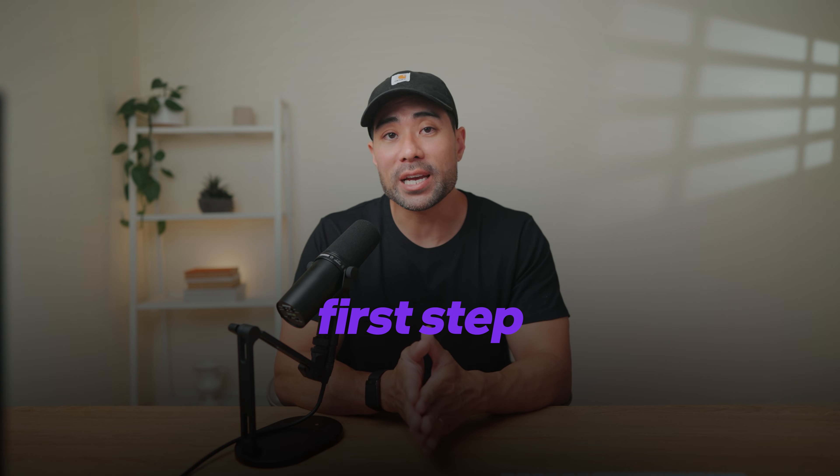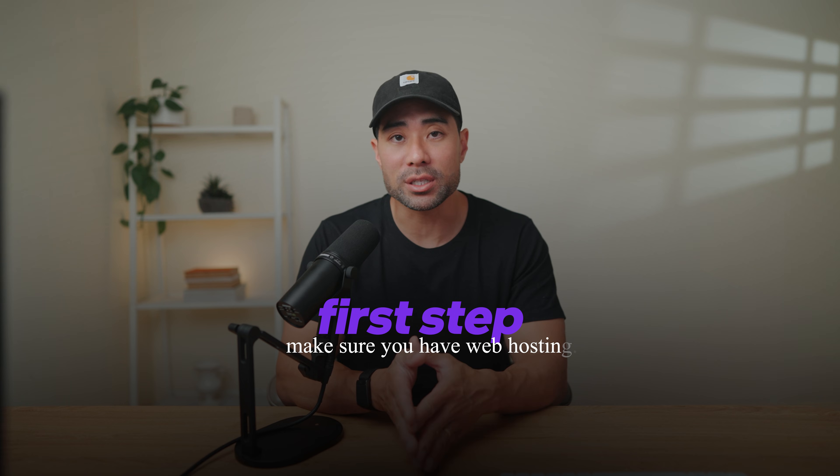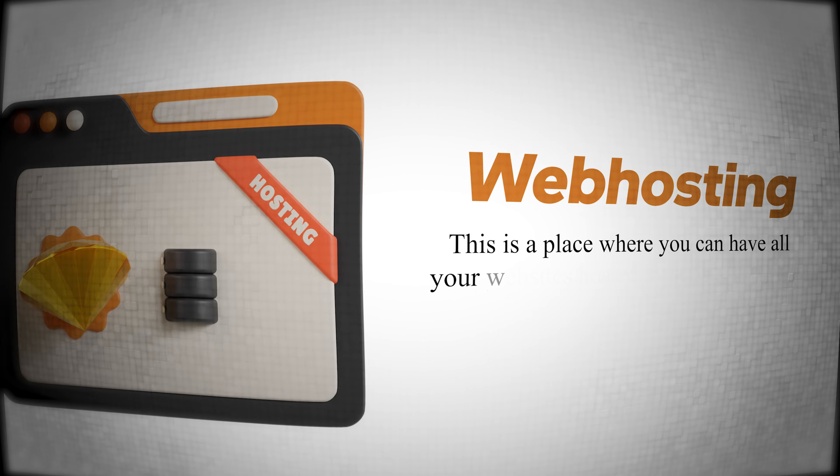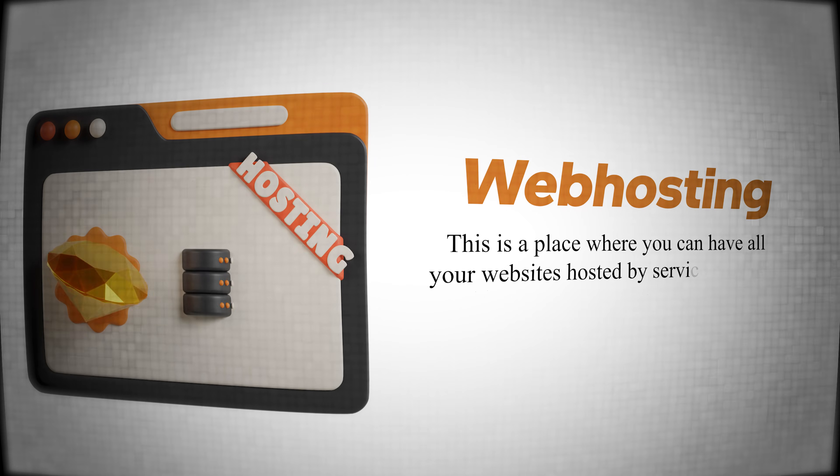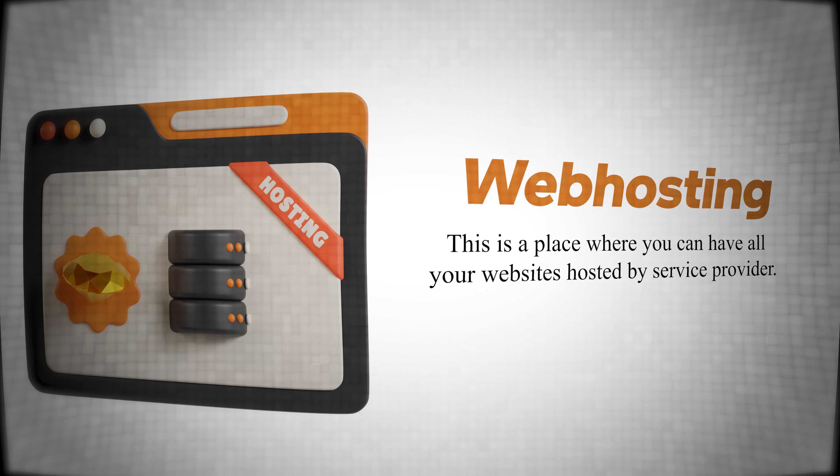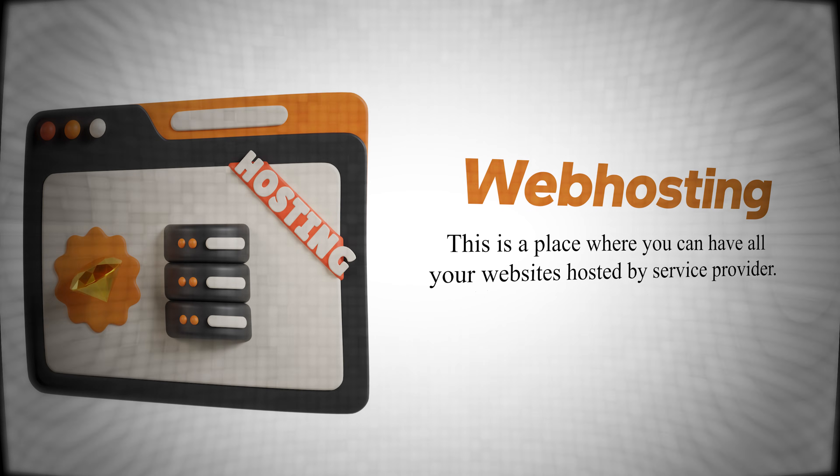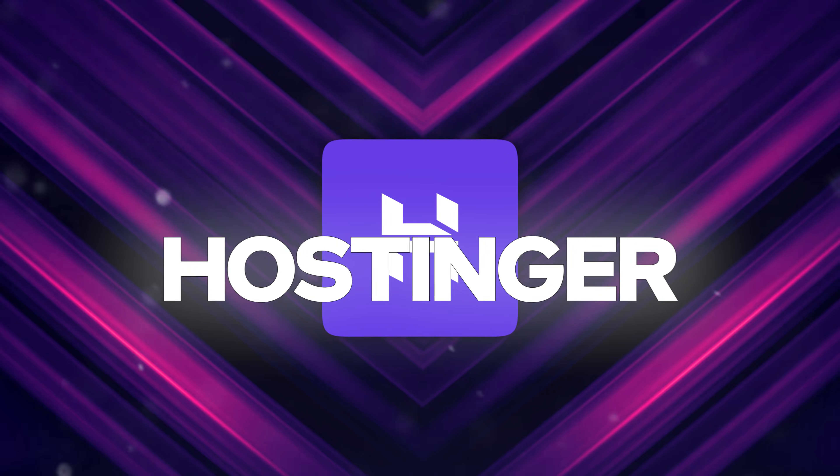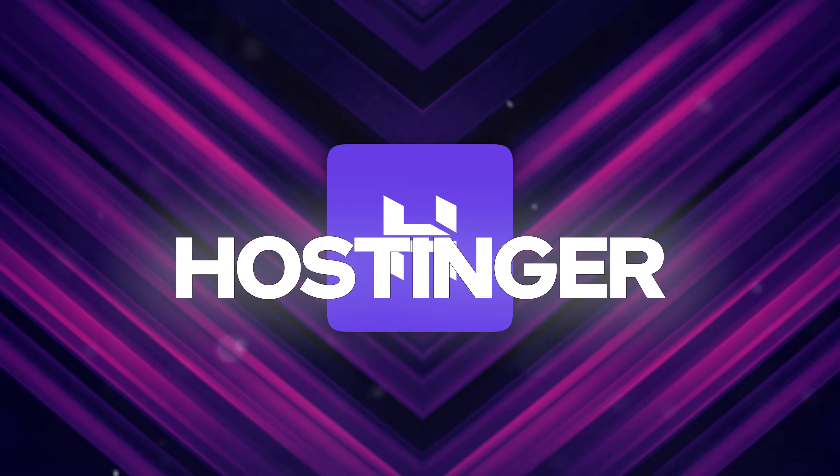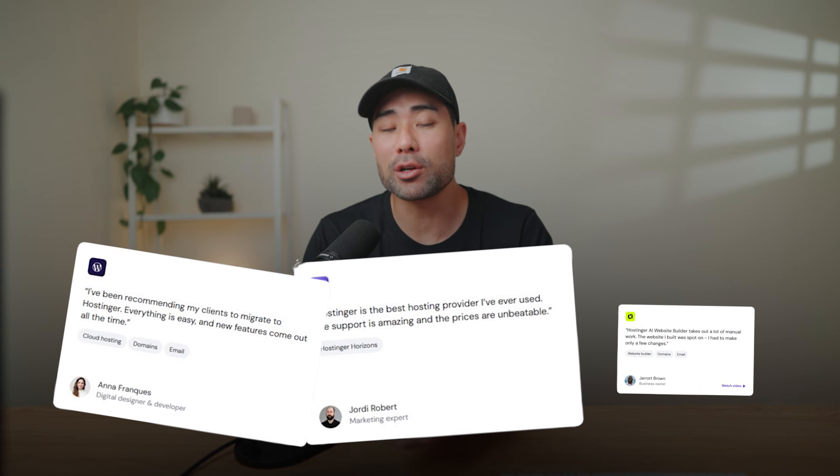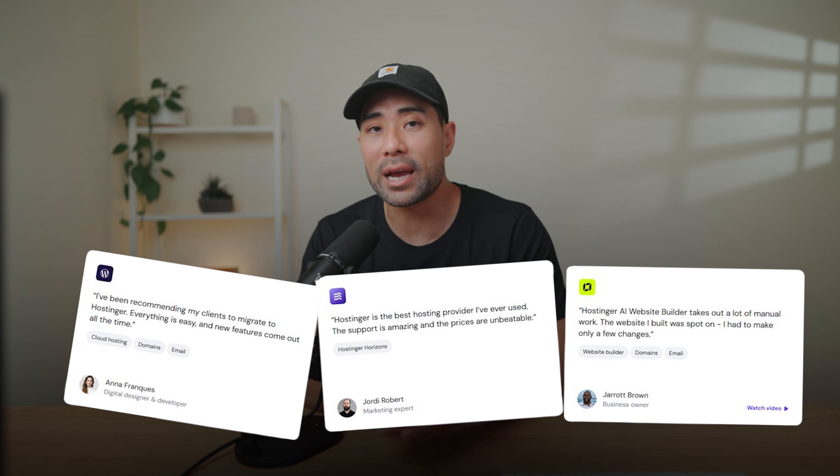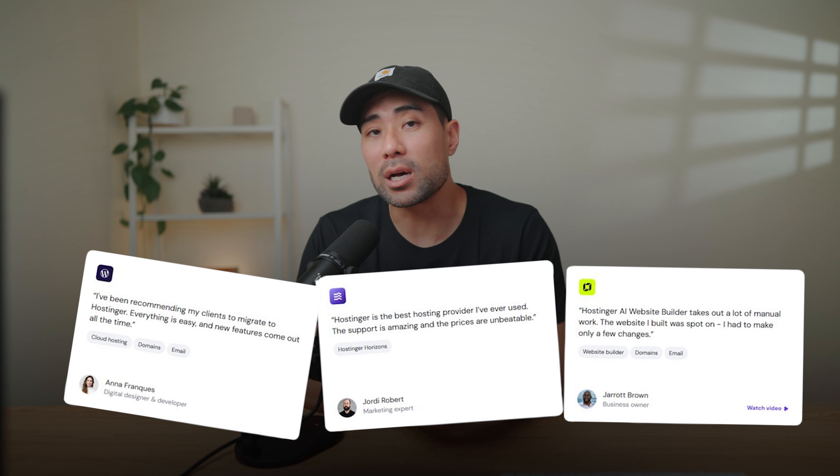Okay, the first step is to make sure you have web hosting. This is a place where you can have all your websites hosted by a service provider. In this case, I recommend Hostinger. They've also partnered with me on this video. And based on many reviews, Hostinger comes out pretty strong and quite affordable for the beginner all the way up to the more advanced users.